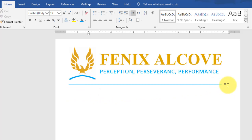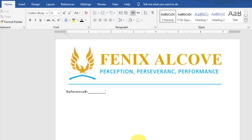Now type the main body of the letterhead. Change the font size to 12 and type the references. Tab to the right side of the letterhead and type the application details.